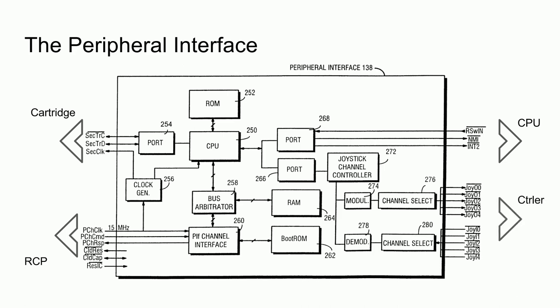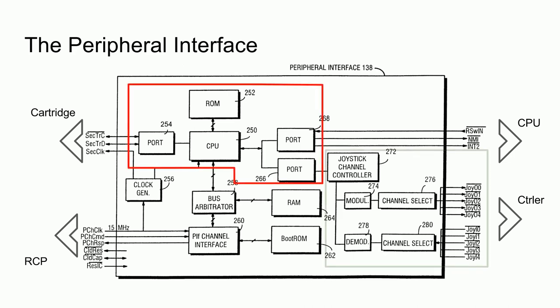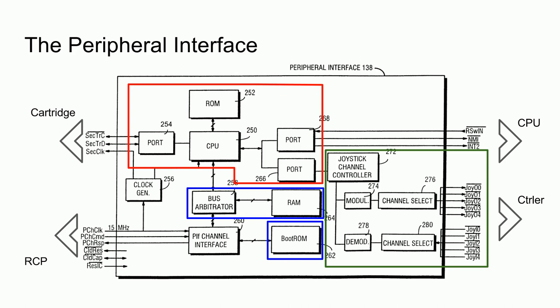We can also break the PIF into a few main blocks. There is the aforementioned microcontroller, the game controller interface, the 64 bytes of RAM for the controller data, and the boot ROM. There is also an interface block to process requests from the RCP. Since the goal is to emulate this in an FPGA, however, we can simplify the diagram quite a bit.